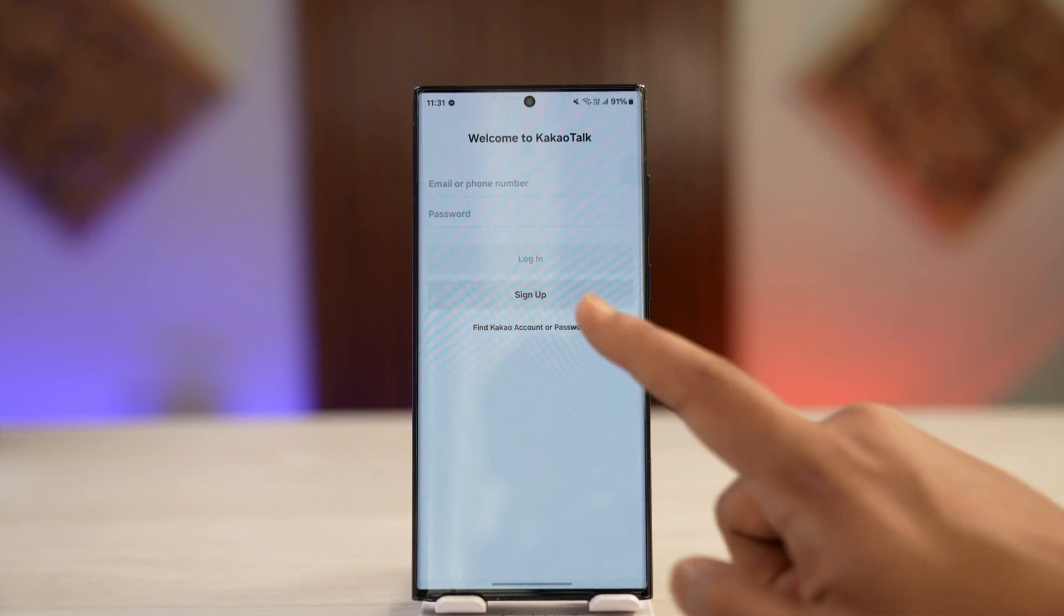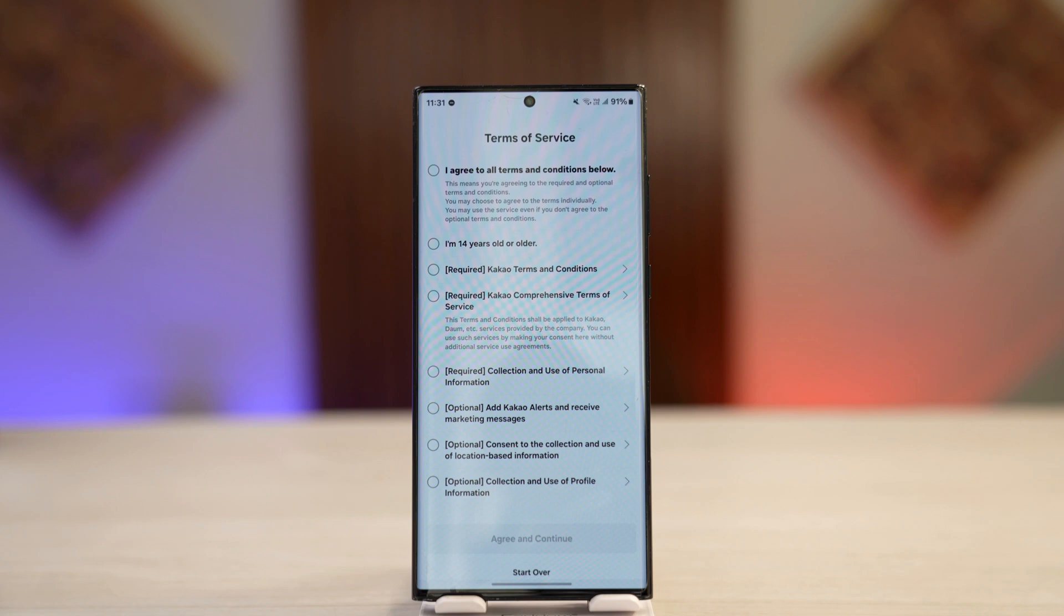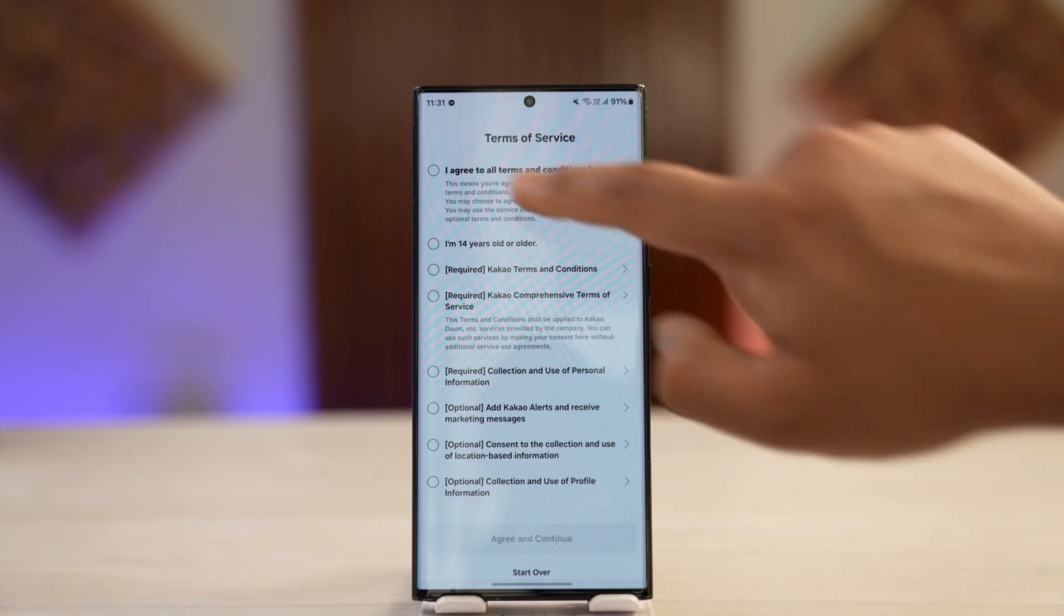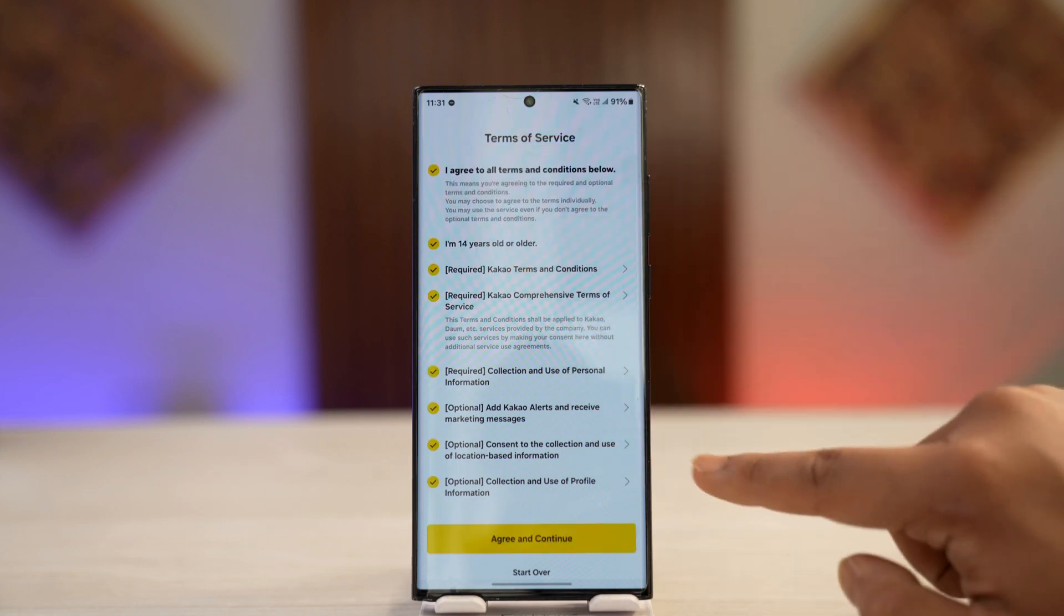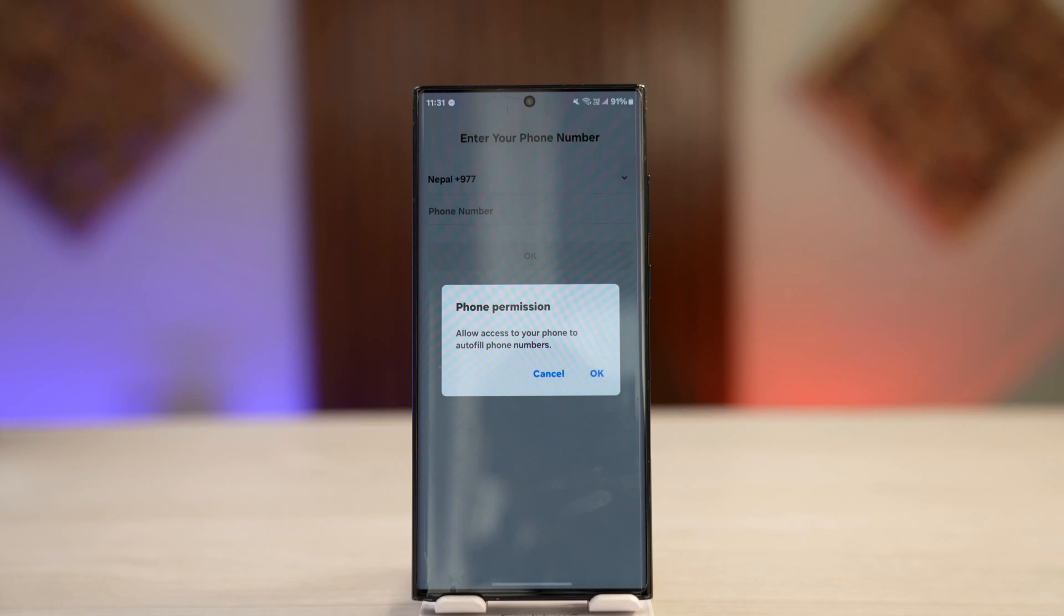But if you don't, just tap on the sign up button that you can see here. Agree to all the terms and conditions, then tap on agree and continue.